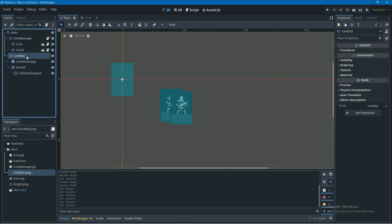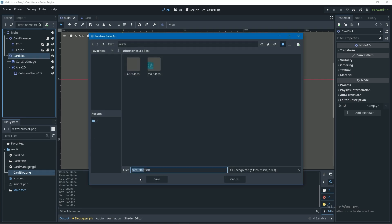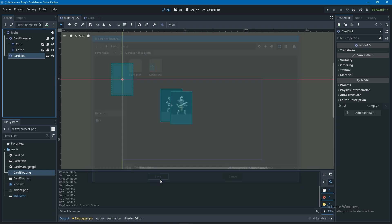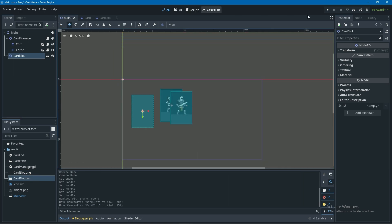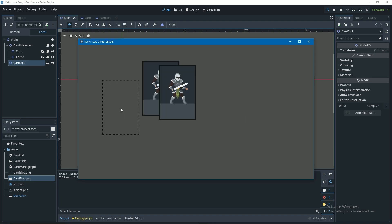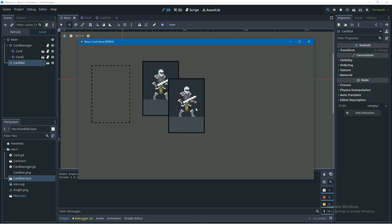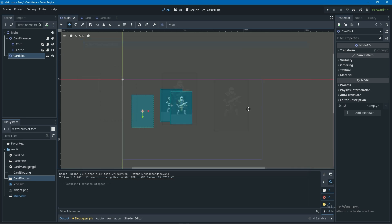Now we're going to convert this card slot into a scene by right clicking it and coming down here to save branch as scene and we'll just call it card slot. In our main scene we'll just drag our card slot into the middle here so we can actually use it. Let's give this a test and you're going to notice that something pretty funny happens. Our game thinks that the card slot is a card and we can move it around and it effects like it is a card.